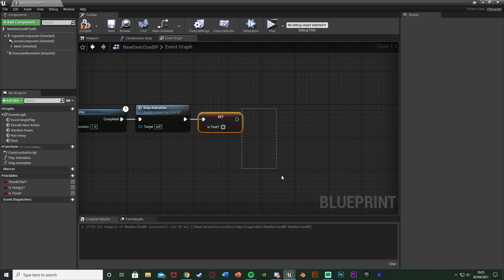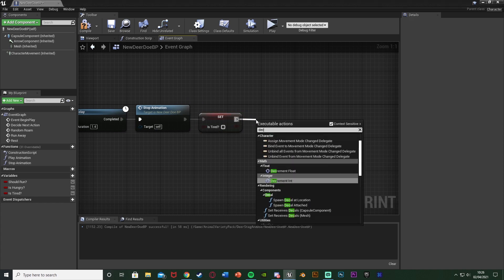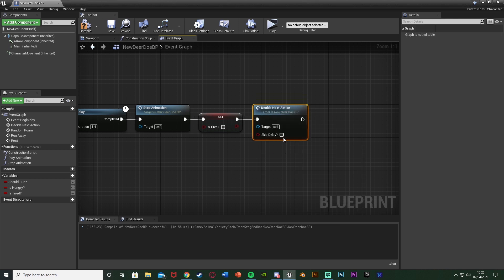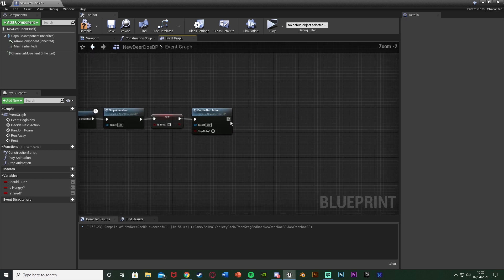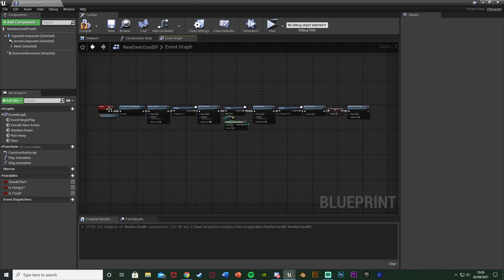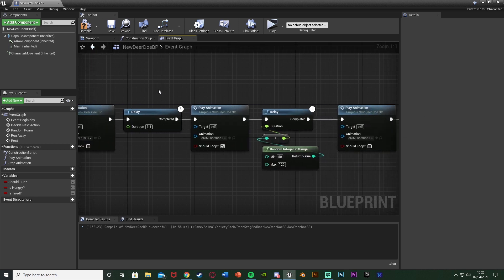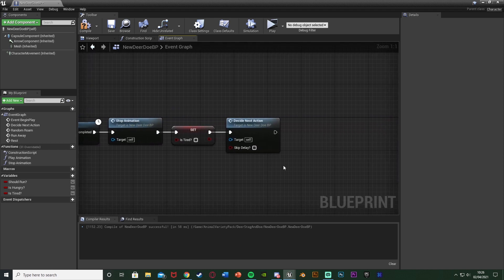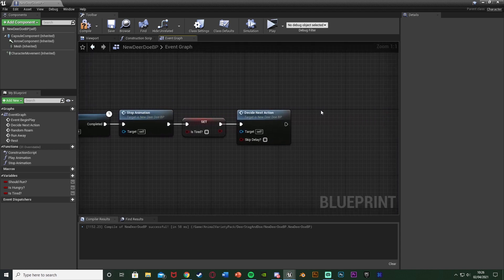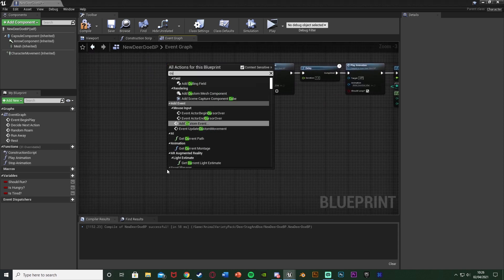We'll come back here in a moment to add energy regeneration, but first after setting is tired to false, call 'decide next action'. We'll also add the regen energy call later once it's set up. So far this rest sequence is complete: stop moving, play lie-down animation, loop the resting idle, get back up, clear the tired flag, and decide the next action.